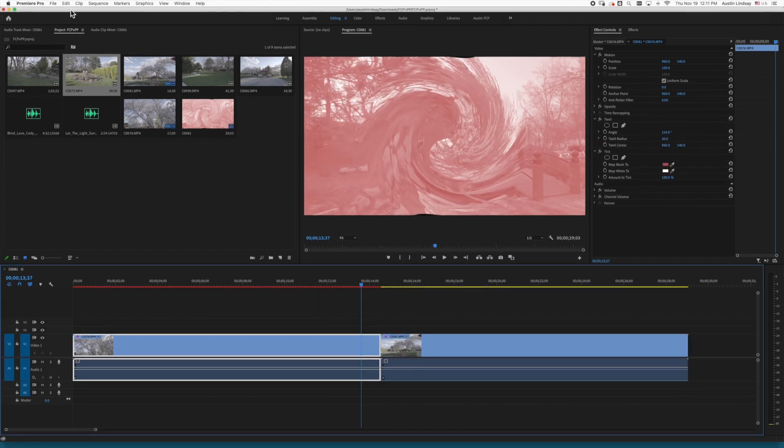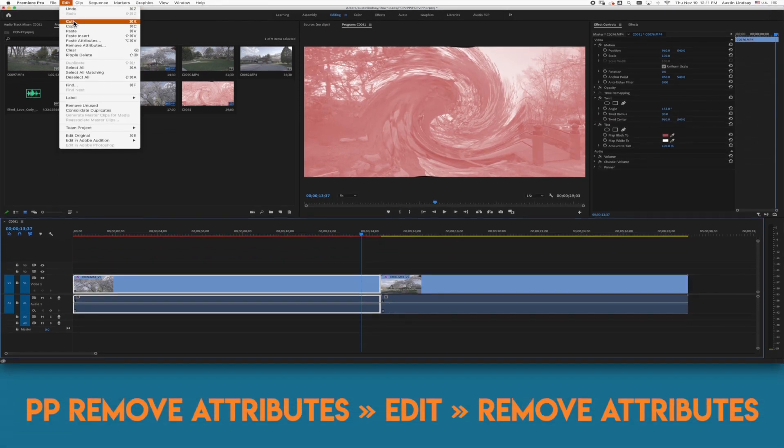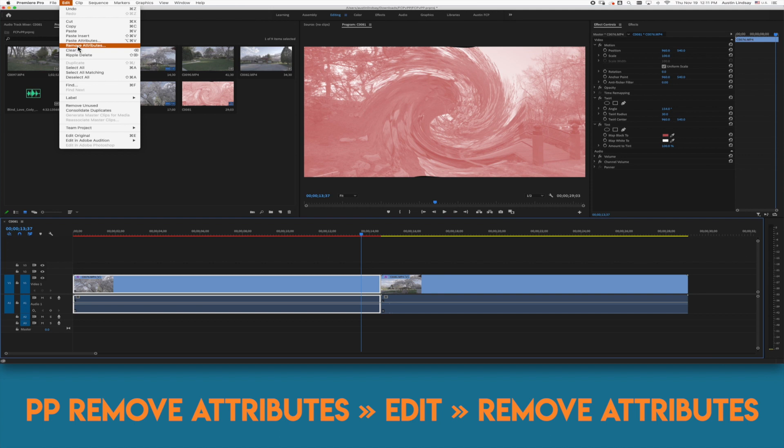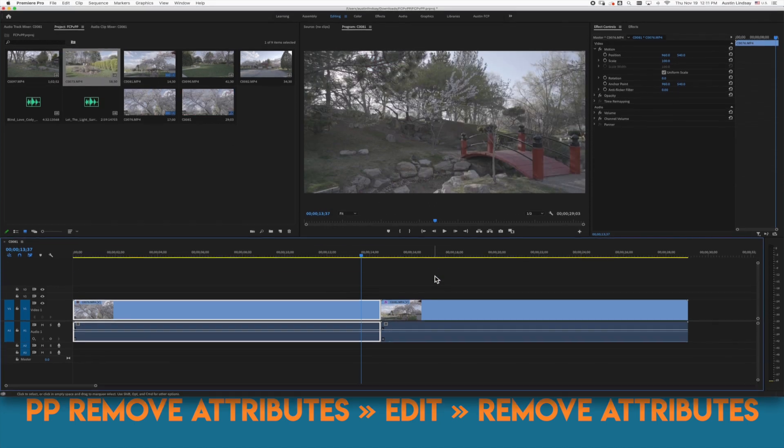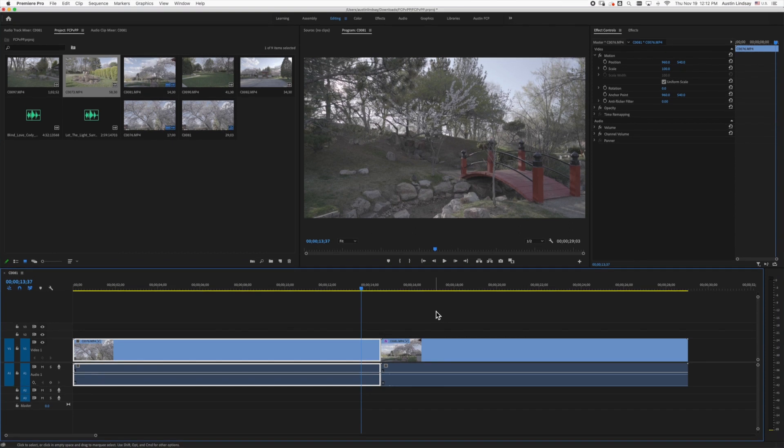If you want to remove the attributes in Premiere you'll need to go to the edit menu and choose remove attributes. The same dialog box will pop up and you can hit enter to remove all of them or you can select certain ones.